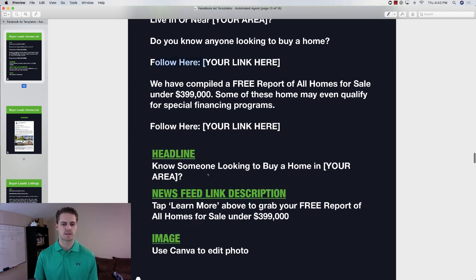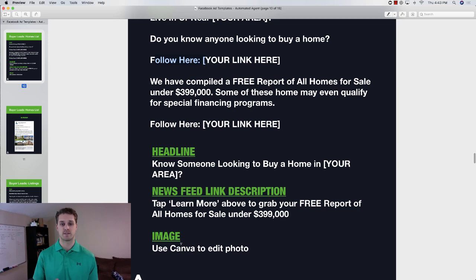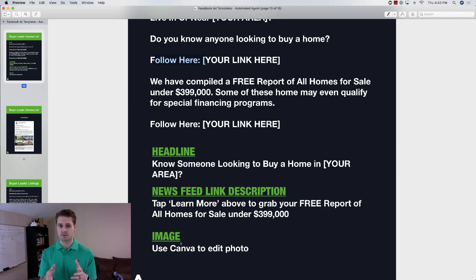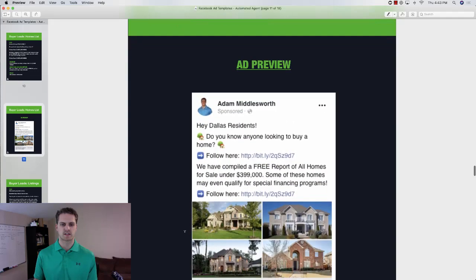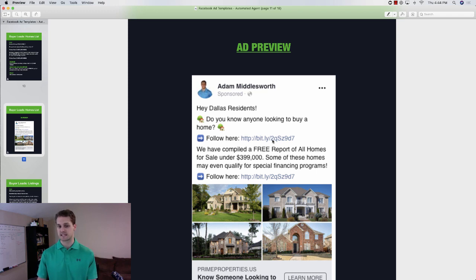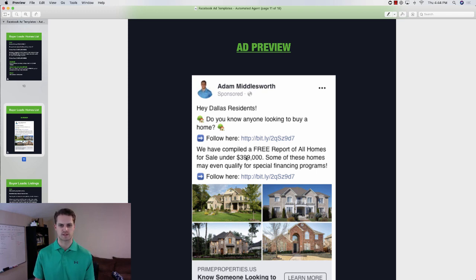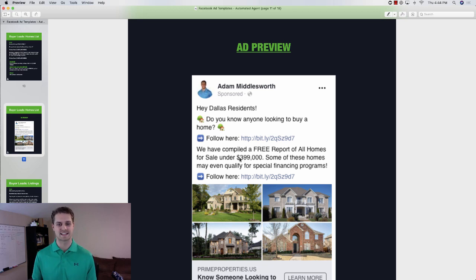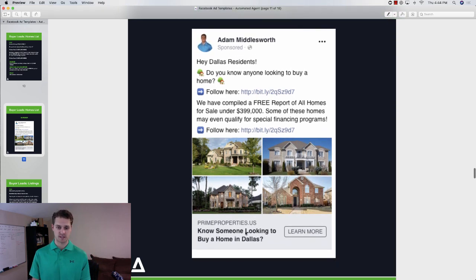The headline is 'know somebody looking to buy a home in your area?' For the image we use Canva — we do four little images arranged so it looks like multiple images but it's really just one image. So it'll say 'hey Dallas residents, do you know anybody looking to buy a home?' We use some emojis, a Bitly link, and mention homes for sale under a certain price. We've noticed that if you put round numbers people only see '400' and keep scrolling, but '399' catches their eye.